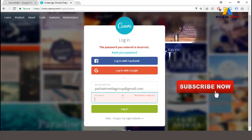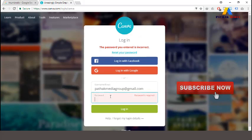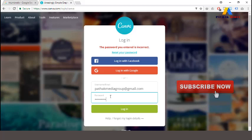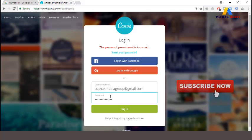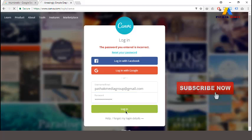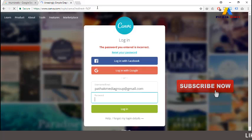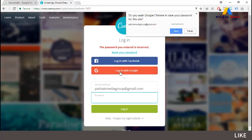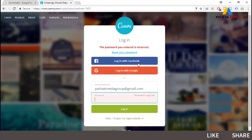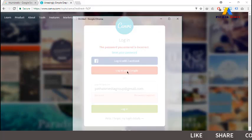It is saying that the password is wrong — I had signed up with Google, so let's log in with the Google account.